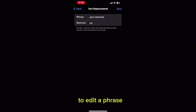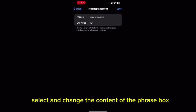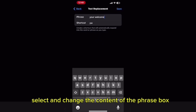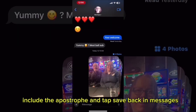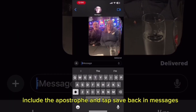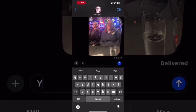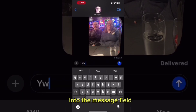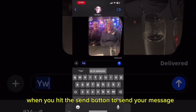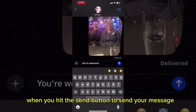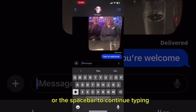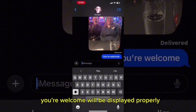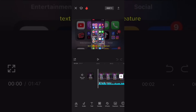It should be typed 'you're welcome.' To edit a phrase, select it and change the content of the phrase box. Include the apostrophe and tap Save. Back in Messages, type the letters YW into the message field. When you hit the send button to send your message or the space bar to continue typing, 'you're welcome' will be displayed properly.